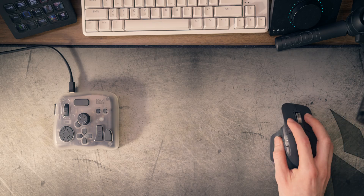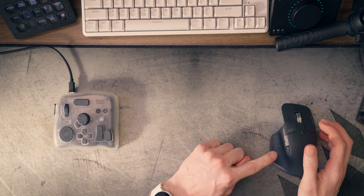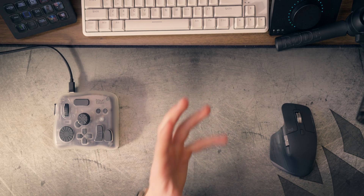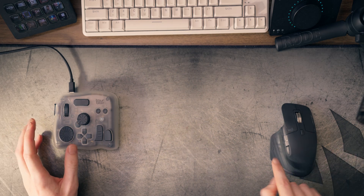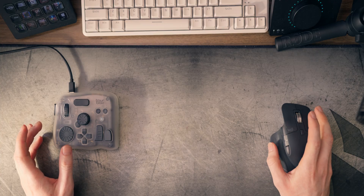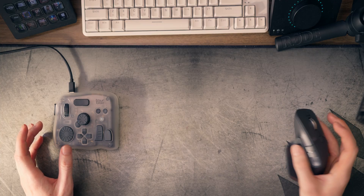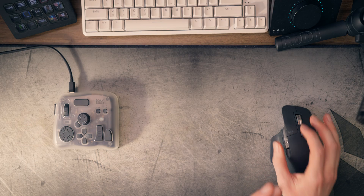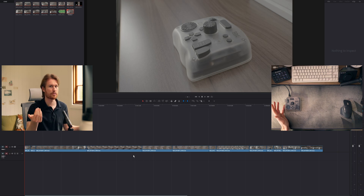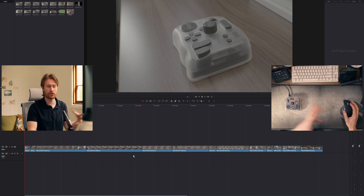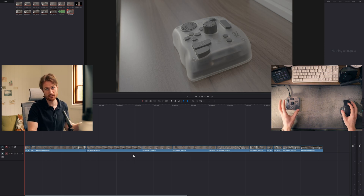I'm also using the Logitech MX Master 3, which has a few extra buttons that I have mapped to certain things in Resolve. I've got my backspace on my thumb button and a couple of other buttons I've always used, and I still use them in conjunction with the Toolbox. But of course, if you just have a regular mouse without extra buttons, you could map all the features you need on the Toolbox itself.